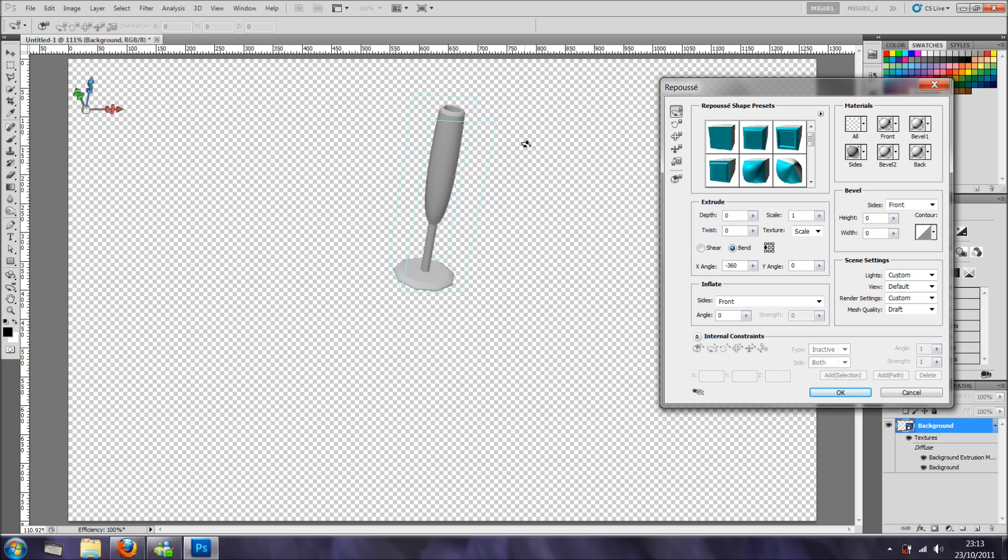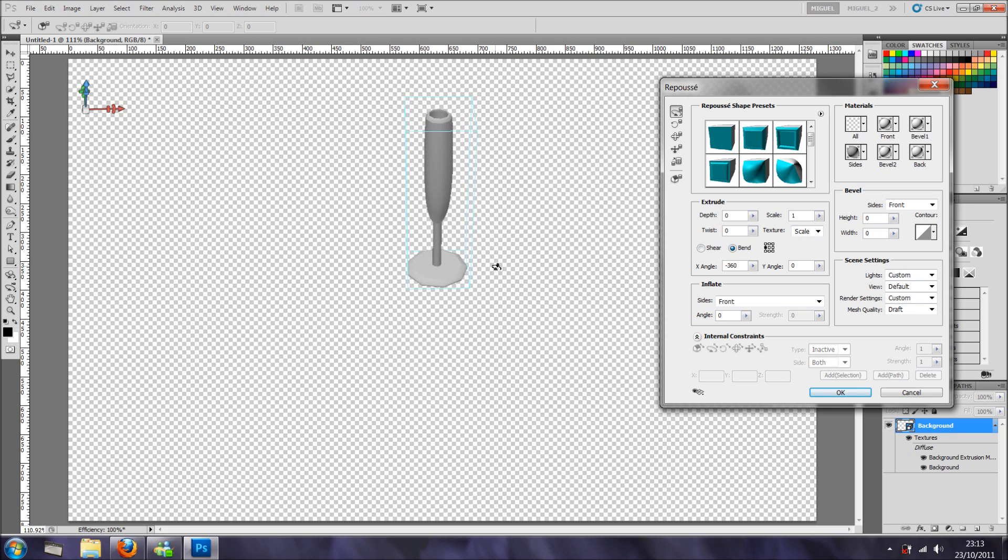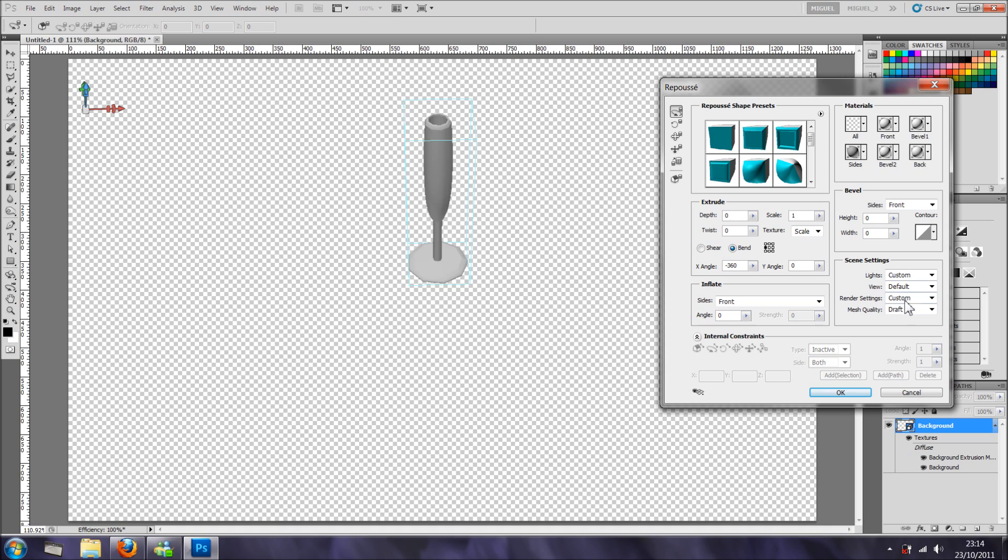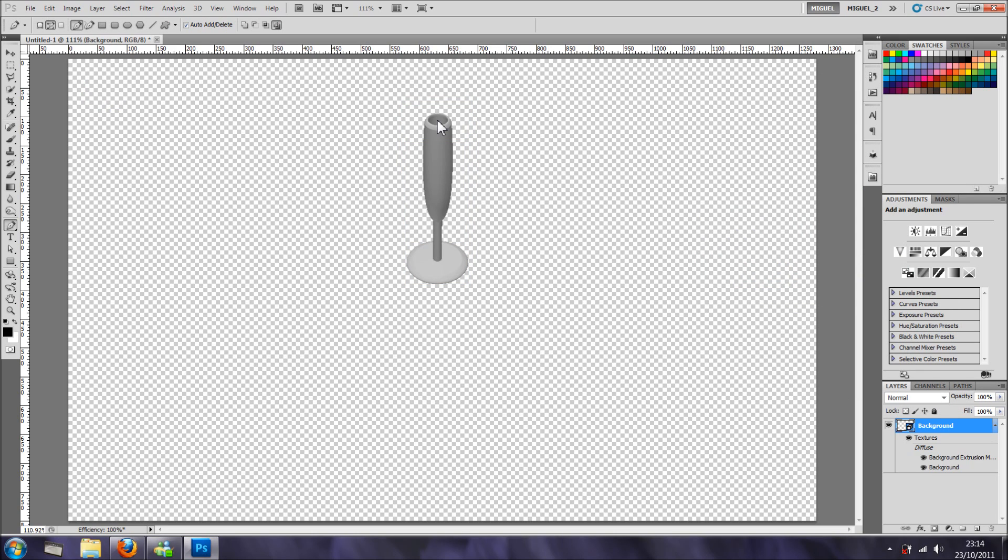We have a very cool flute, but as you can see, right here, it's not perfectly round. But there's a way to go around the situation, so we just go to the mesh quality, and we go to best, we click OK, and look at this, perfectly round.